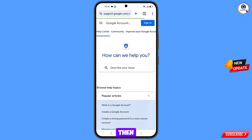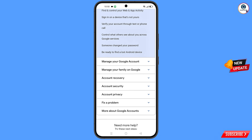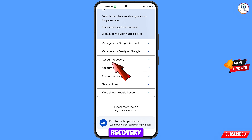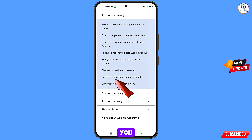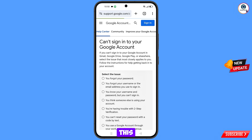You will land on a new page — scroll down. You will see the option 'Account recovery' — tap on it. Then you will see a bunch of options. From here select 'Can't sign into your Google account' and tap on it.